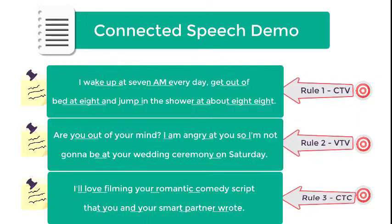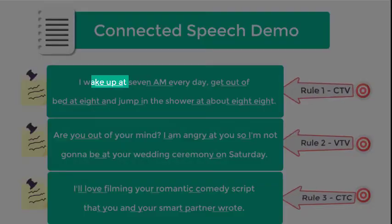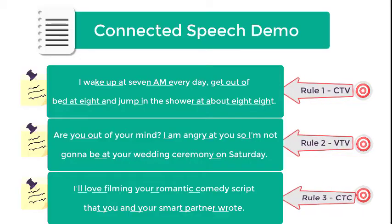When you listen to each sentence, focus on the underlined letters to understand how the words are being connected. But remember, letters and sounds are different. Some letters are silent. Others may not sound as they look.